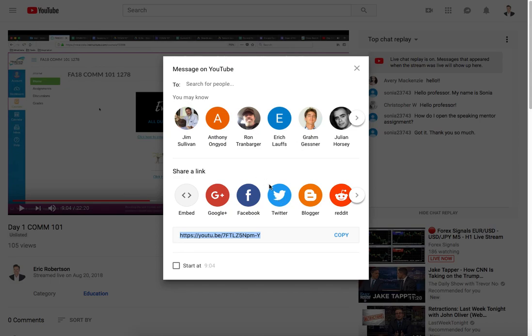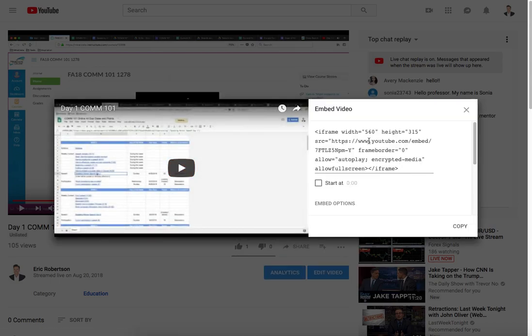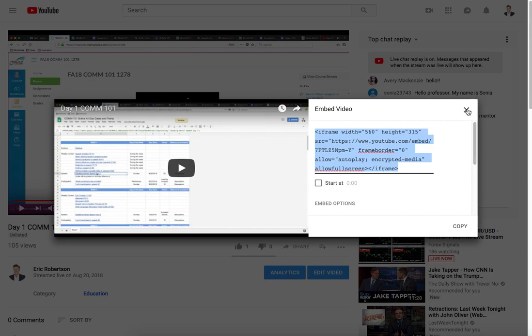So you can click copy or if you wanted to embed this in a website you can just click on this, copy that and then embed it wherever it accepts HTML.